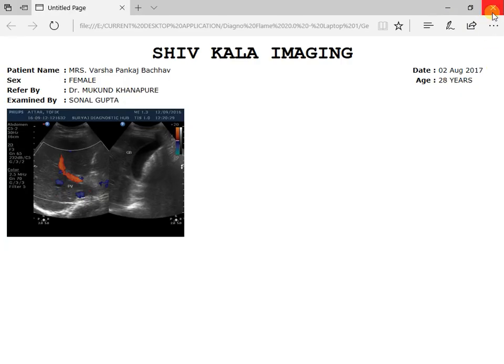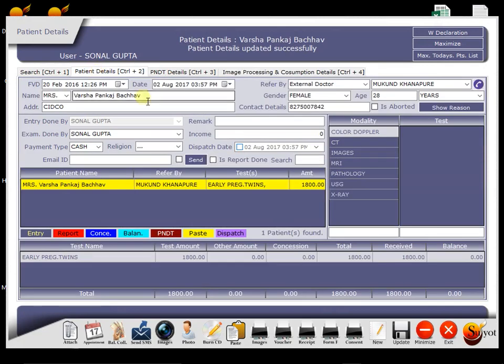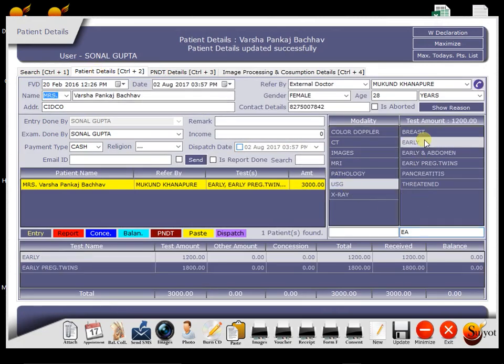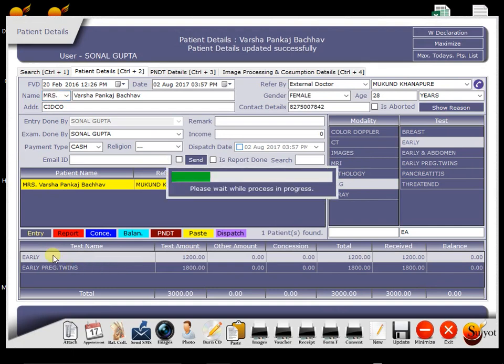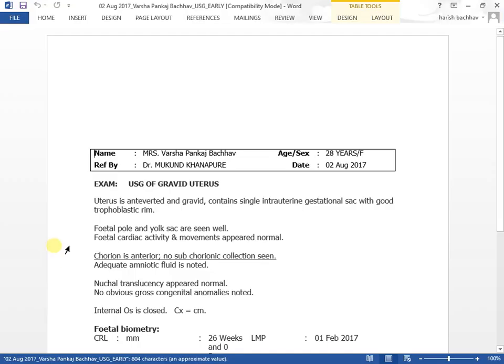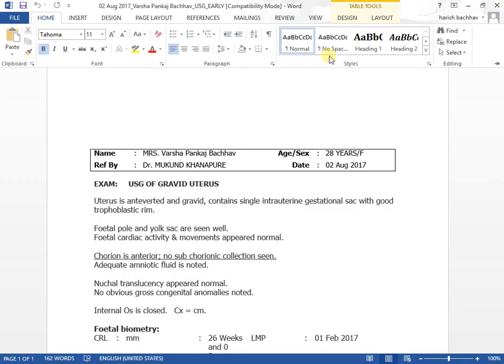Now the next thing is to generate patient report. For that, we select modality. Then report formats will appear for selected modality. We choose appropriate report from this list. This report template will get opened in Microsoft Word with all patient info with auto-calculated EDD and GA.